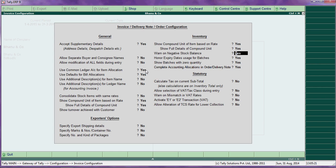If negative balance is enabled, you will get a negative warning. For expired date — if you want to enter and sell expired date stock also, you can say yes here.